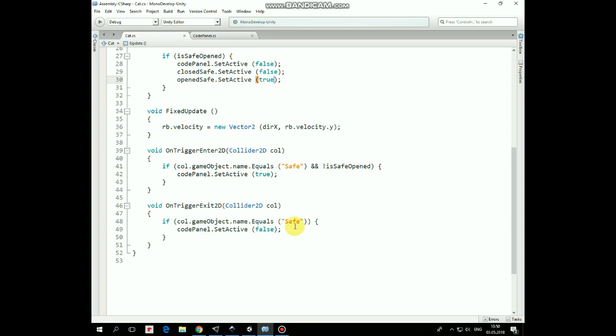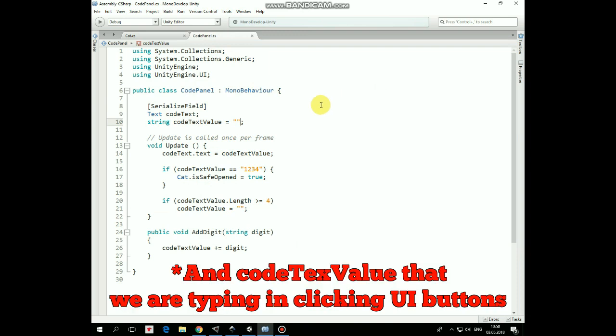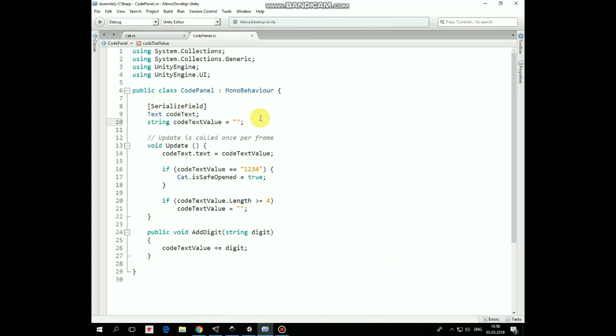CodePanel script is pretty simple. Here we have CodeTextReference, which is assigned in Inspector. In Update method we display the text value, setting it as CodeText.